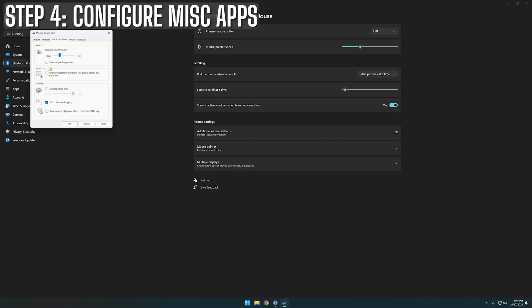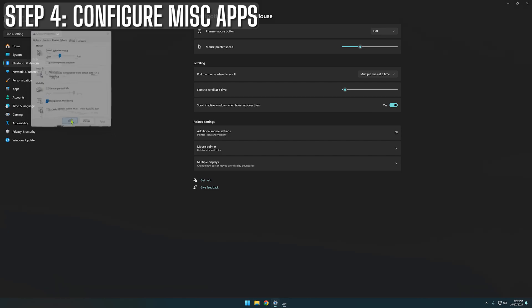And it makes it harder to build muscle memory and land your shots accurately. To fix this, just head into your mouse settings and make sure it's disabled. Your aim will feel a lot more consistent once it's gone.